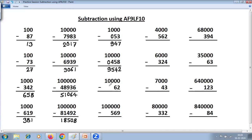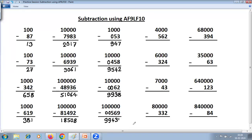Four zeros, two digits — so two zeros are required here. Then use the normal All From 9, Last From 10. 9 minus 0 is 9. 9 minus 0 is 9. 9 minus 6 is 3. And Last From 10: 10 minus 2 is 8. Again, two zeros here. Then All From 9, Last From 10: 9 minus 0 is 9. 9 minus 0 is 9. 9 minus 5 is 4. 9 minus 6 is 3. And Last From 10: 10 minus 9 is 1.